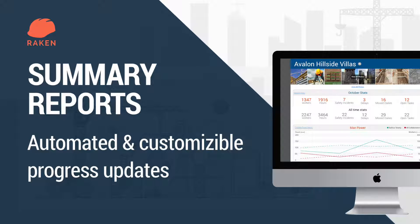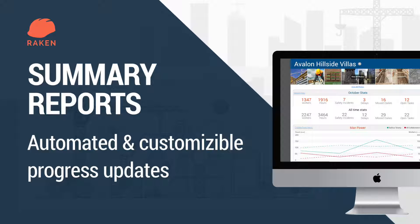Going through your dailies one at a time to make sense of your project's progress is a pain. Raken's newest feature fully automates weekly progress updates to your team and the owner on all the things they care about, with no work on your end at all.